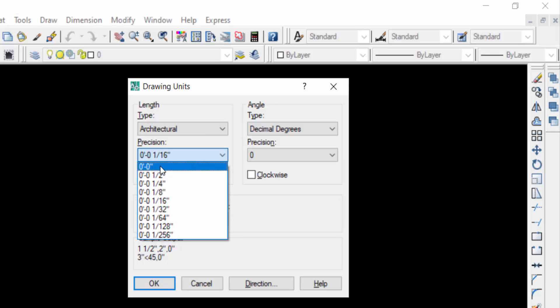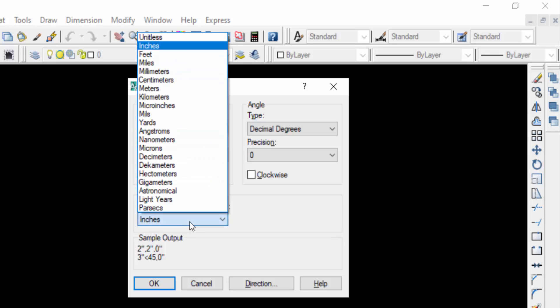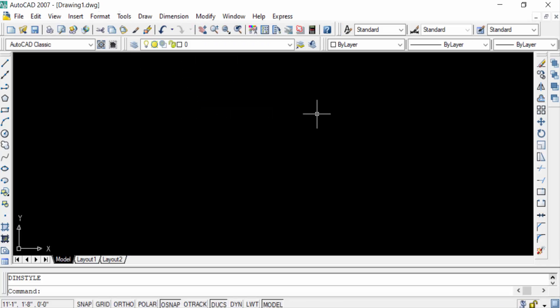You can also set the scale inserted content in feet. Now press OK. Now we have to also set the dimension of this drawing. So I type D for dimensions.